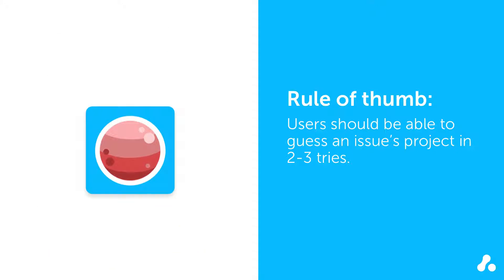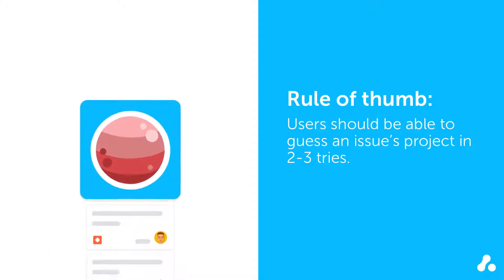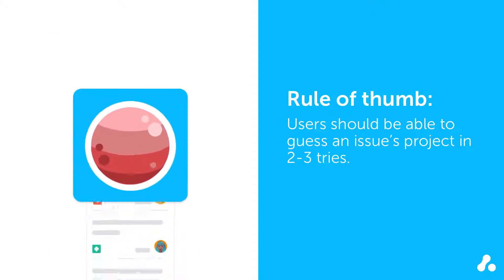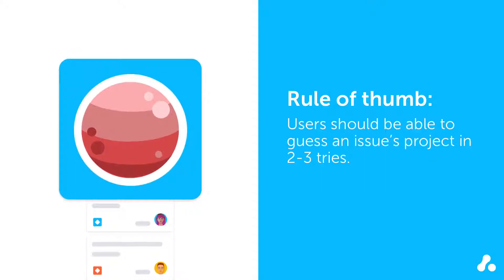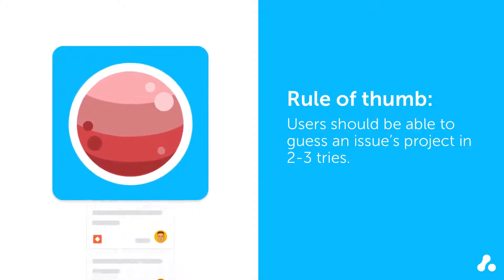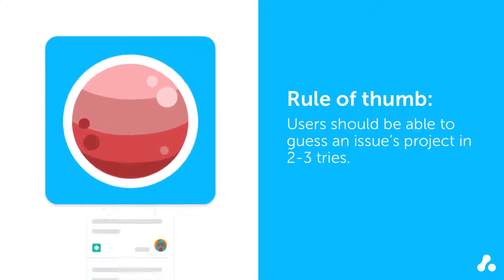Having too few projects can be just as much of a problem, and if you find you have all sorts of different issues within a single project, it might be time to create a new one.